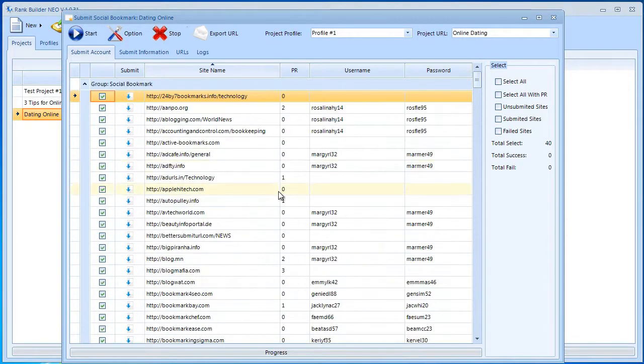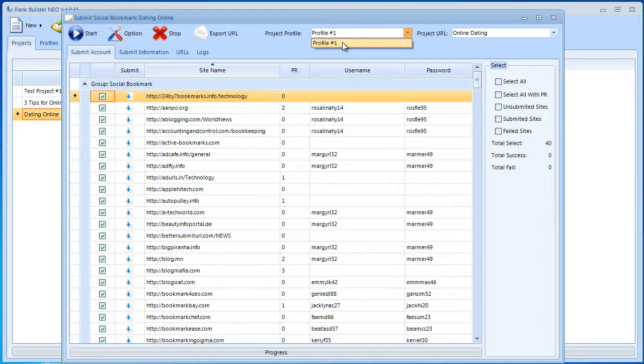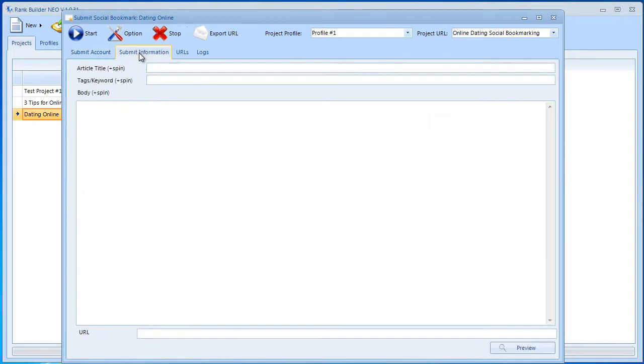I have already these sites selected automatically because I have accounts for them. Now I need to go here to Submit Information. Again, before I do that, I want to make sure the project profile is correct. You want to make sure your accounts are under Profile Number One, and Project URL you want to go with Online Dating Social Bookmarking this time.